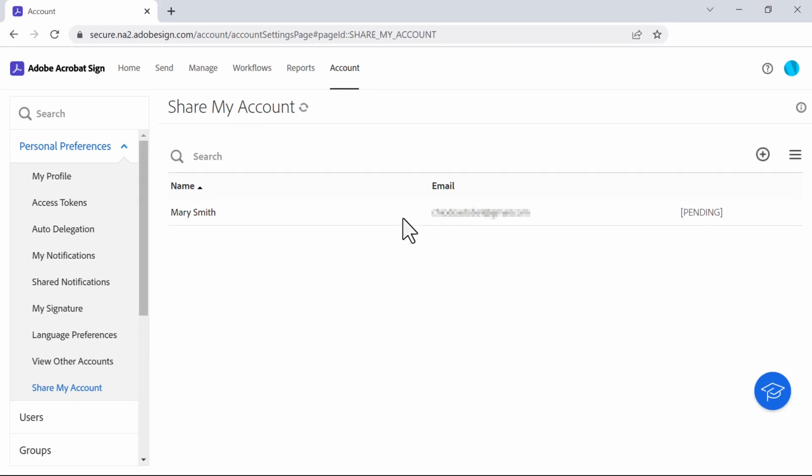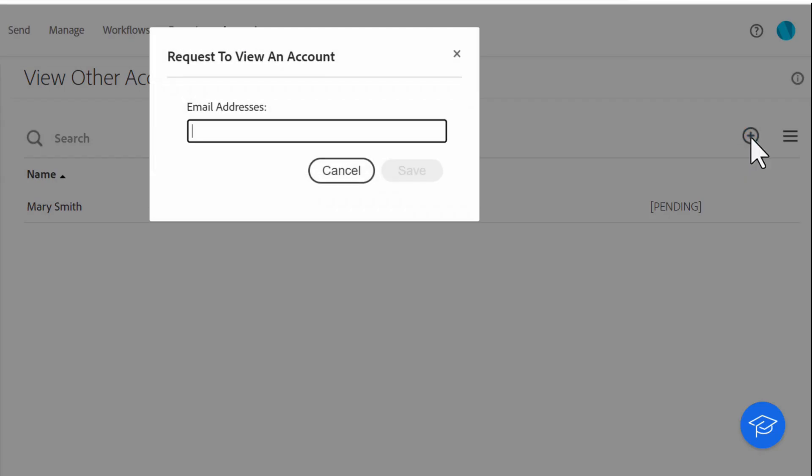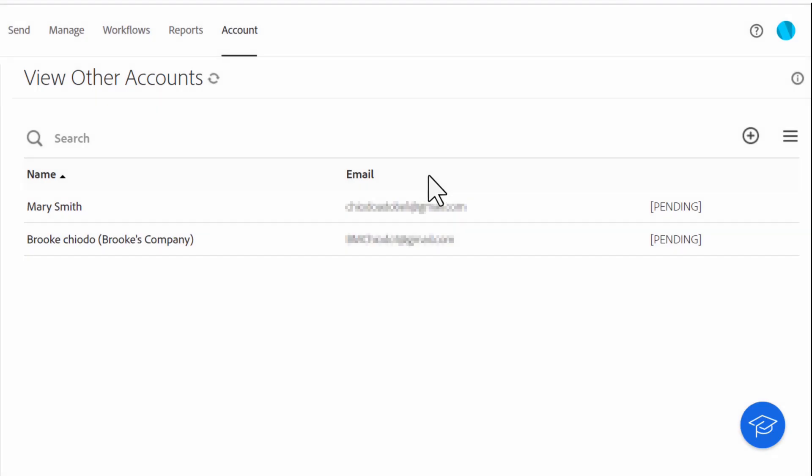If you want to request to view another user's account, you can do this under view other accounts. Press the plus sign and add the email of the person whose content you want to see. Then click save. The request will show as pending until the other user accepts or declines the invitation.